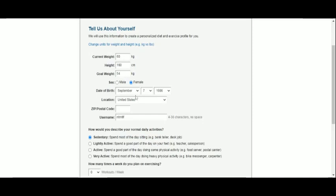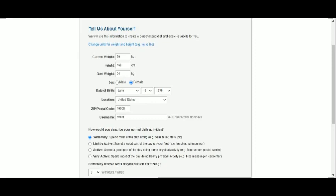I'm a female and let's select my date of birth. A location, a postal code, and a username are also requested.